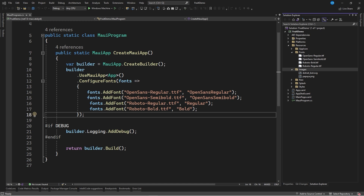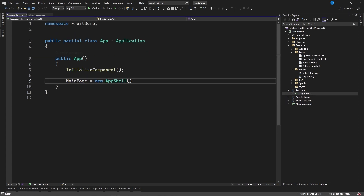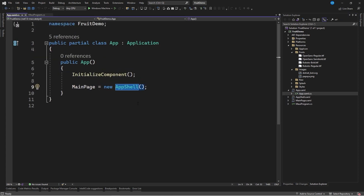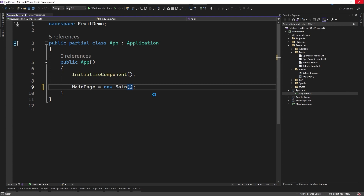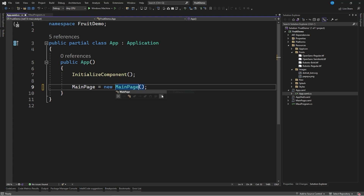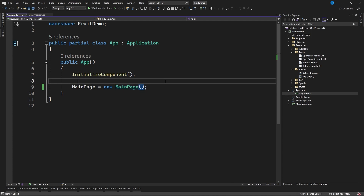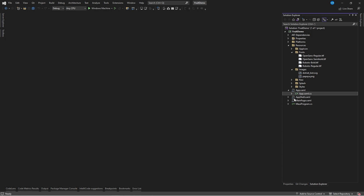Once we have imported the necessary resources I will go to the app.xaml.cs file. I am going to change the initial page — instead of being AppShell it will be MainPage. We will work with this content page that is created by default since it is a very simple graphical interface. I will close the file and open the mainpage.xaml file.